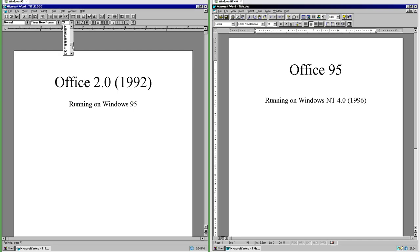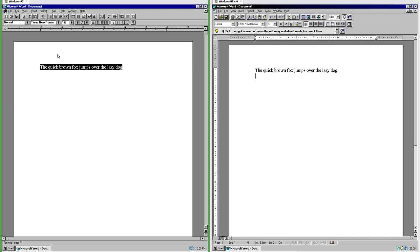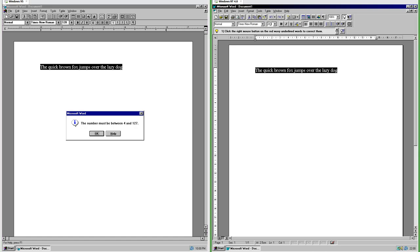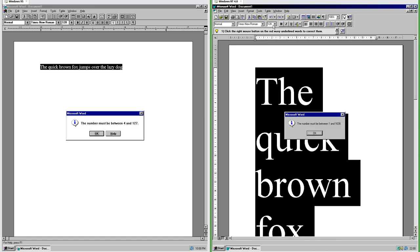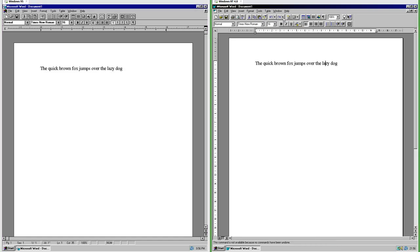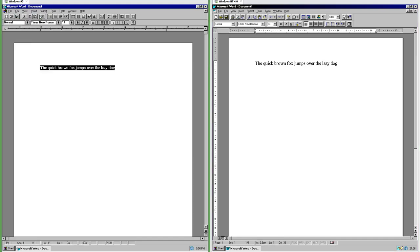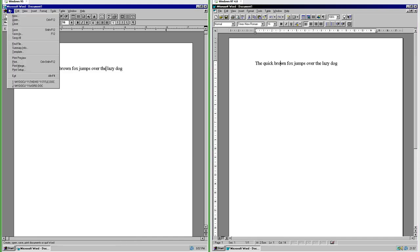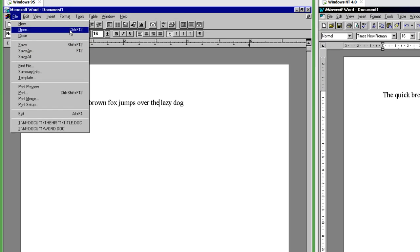In Office 2.0 the font size can only be from 4 to 127. In Office 95 the font size can be from 1 to 1638. In Office 95 you can undo more moves than you can in Office 2.0. In Office 2.0, Save is Shift+F12, Open is Ctrl+F12 and Print is Ctrl+Shift+F12.